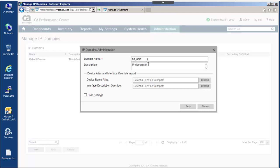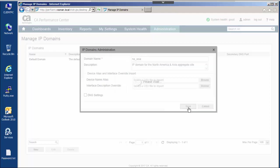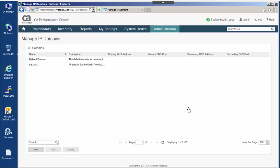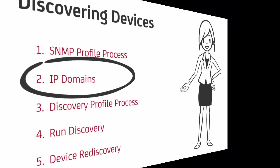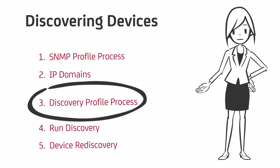Like SNMP profiles, CA Performance Center enables use of IP domains across multiple data sources. An IP domain is associated with one or more data collectors. A data collector can belong to only one IP domain. Discovered devices within an IP domain are load shared across the associated set of DCs.